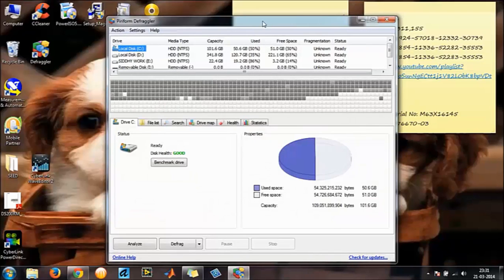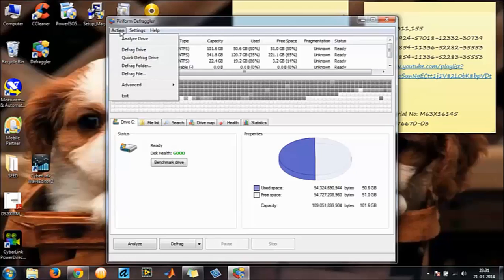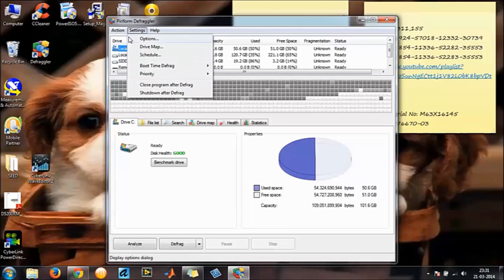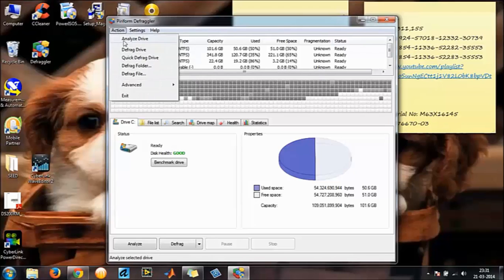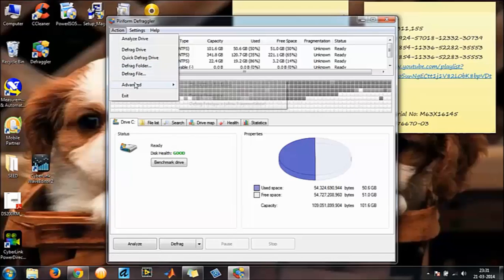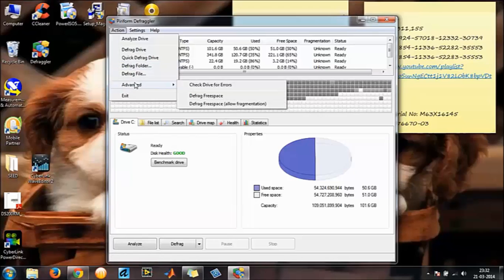This is the general layout of the software. You have an action menu over here which gives you to analyze, defragment, drive quick defragment, defragment folder, etc. I am not going to take you through that.